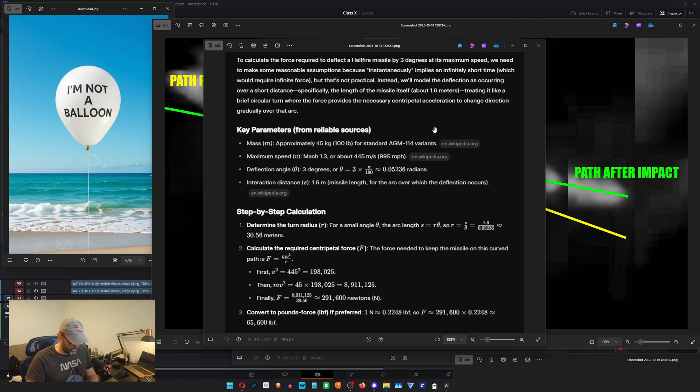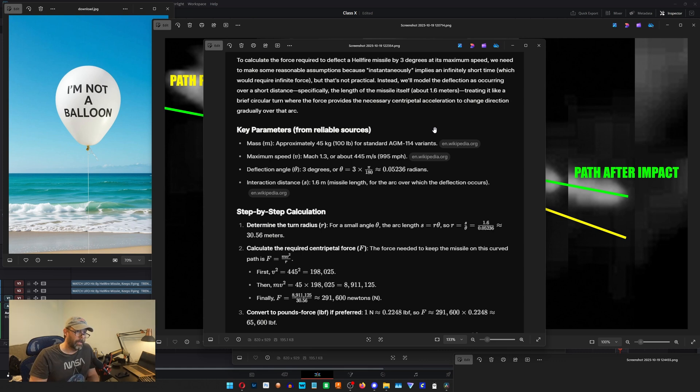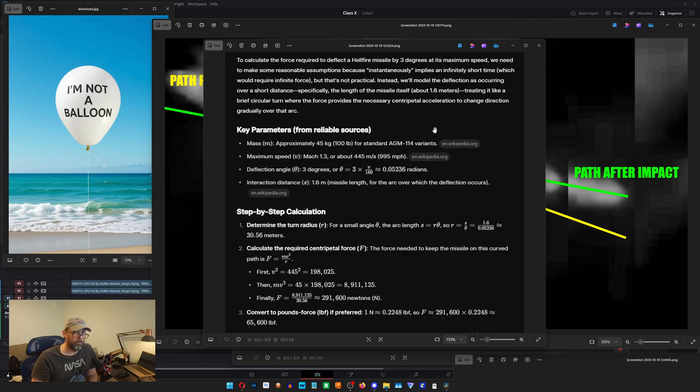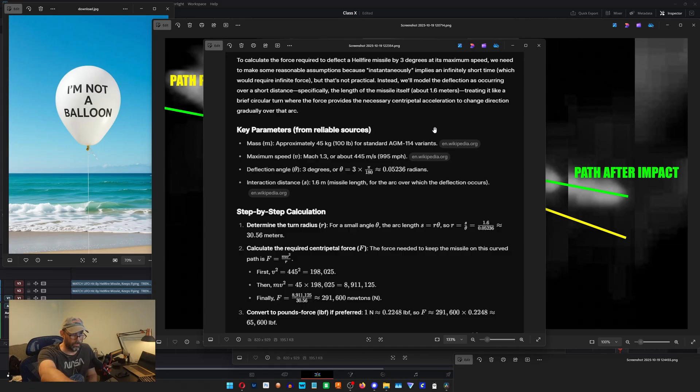So now that we know the speed, the shape, the size, the speed and the angle of deflection, we can measure what force it would take to actually deflect a Hellfire missile by three degrees as measured through the video thing that I just did over here.